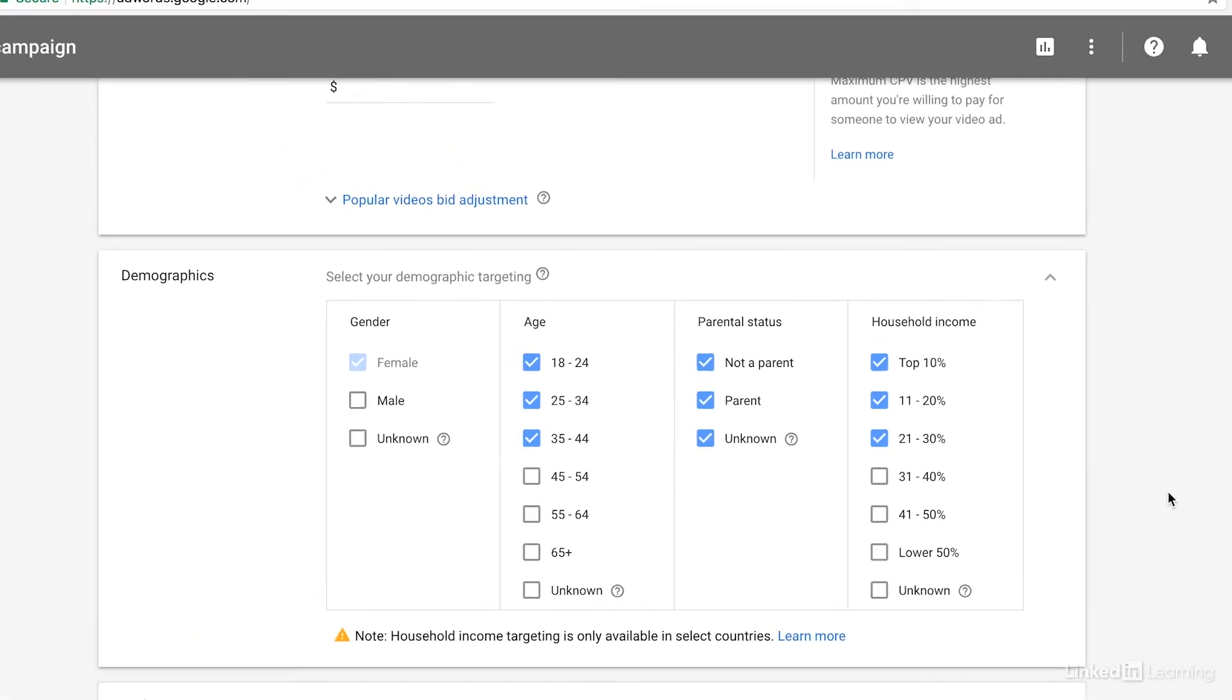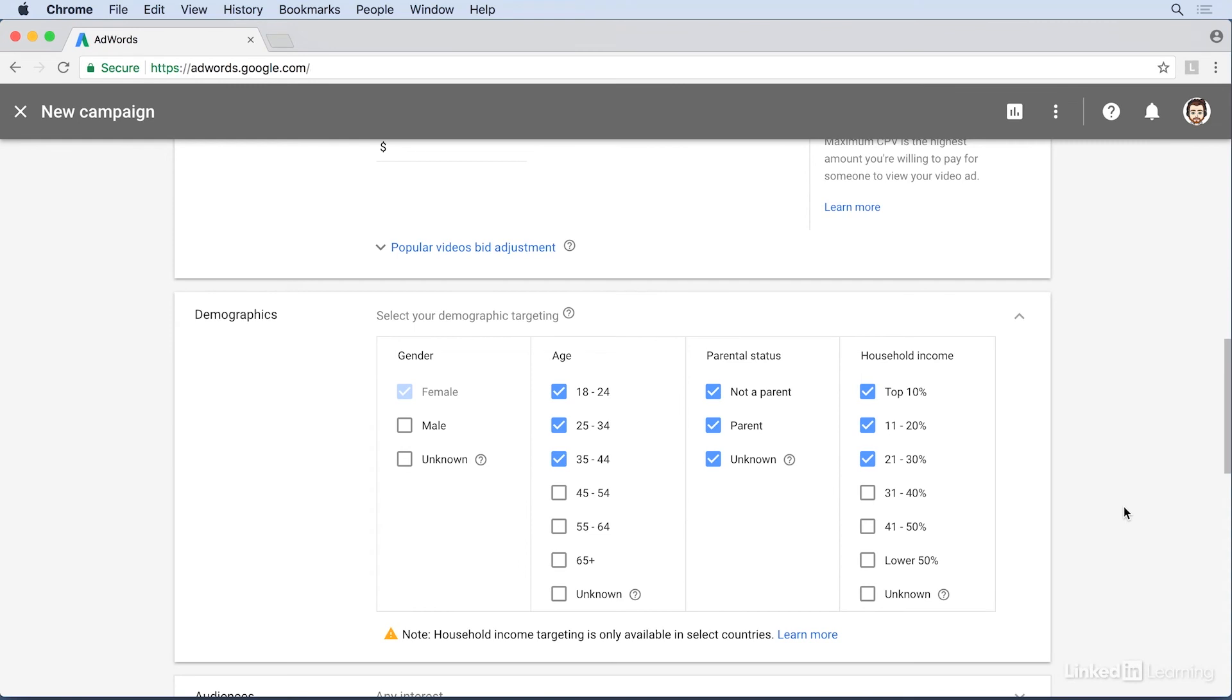As we narrow down our target audience by demographics, our overall reach may become smaller, but at the same time more effective.